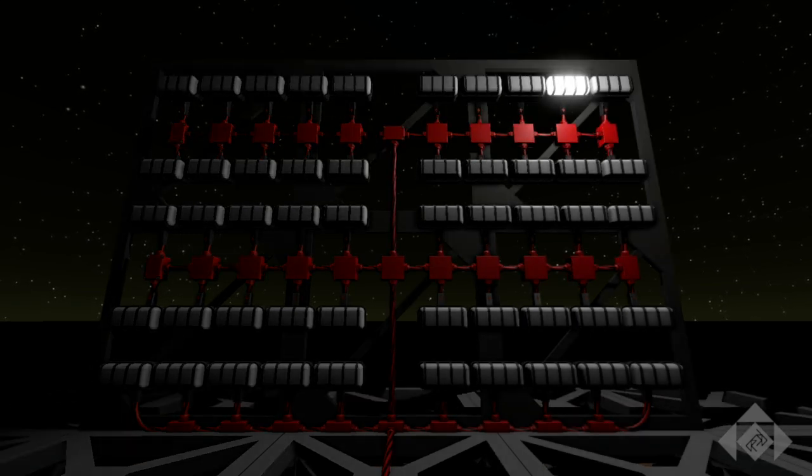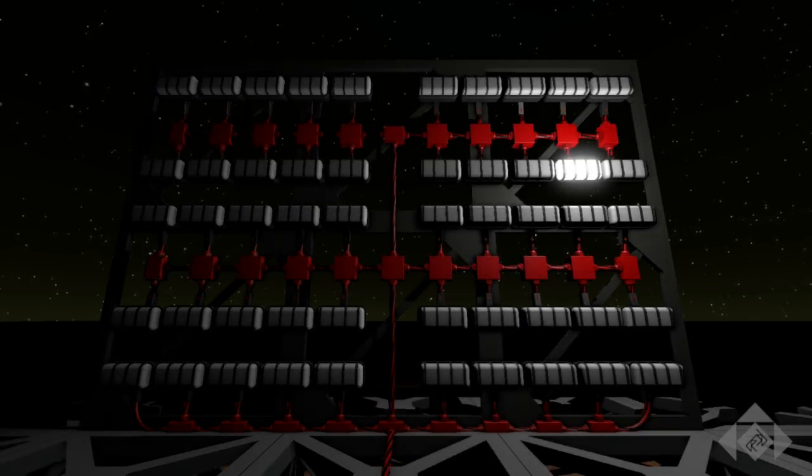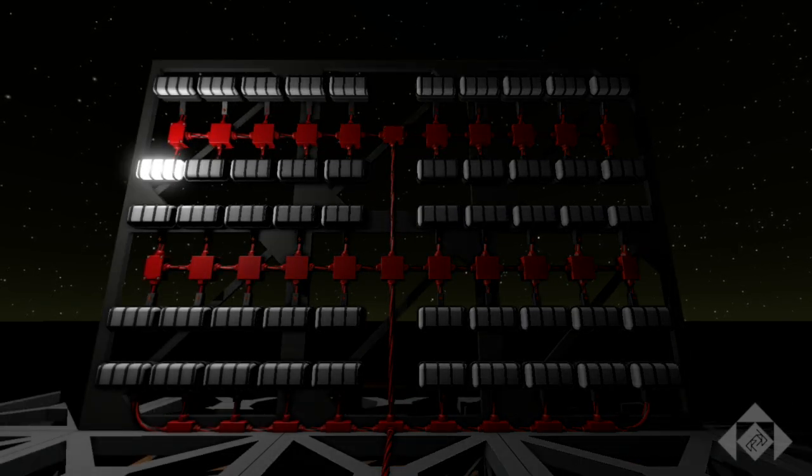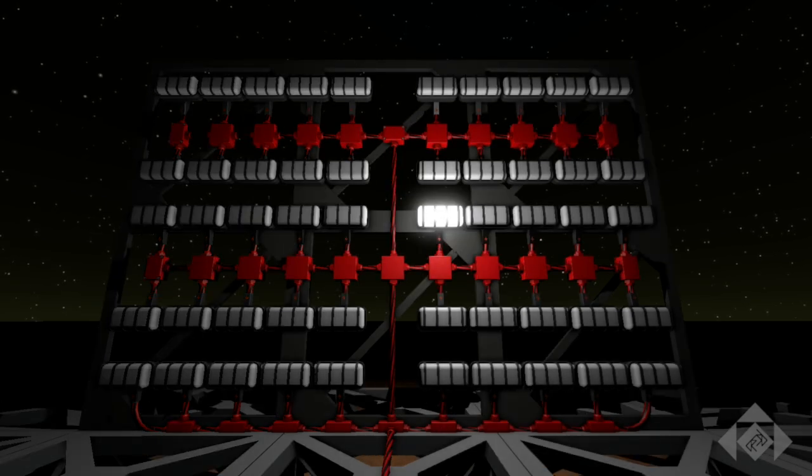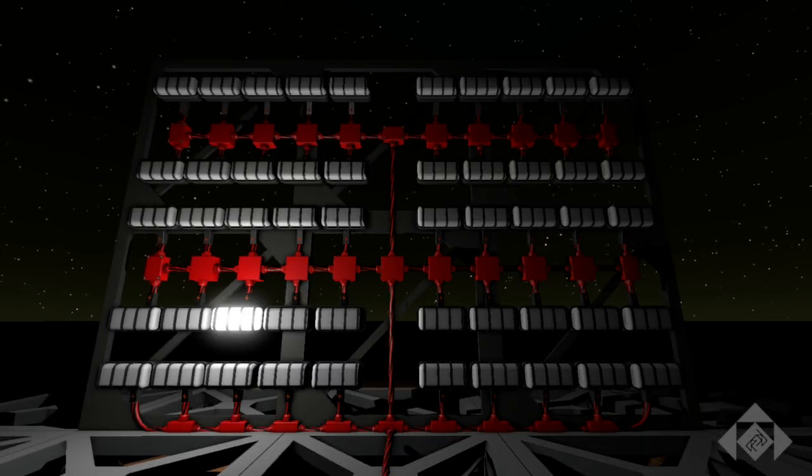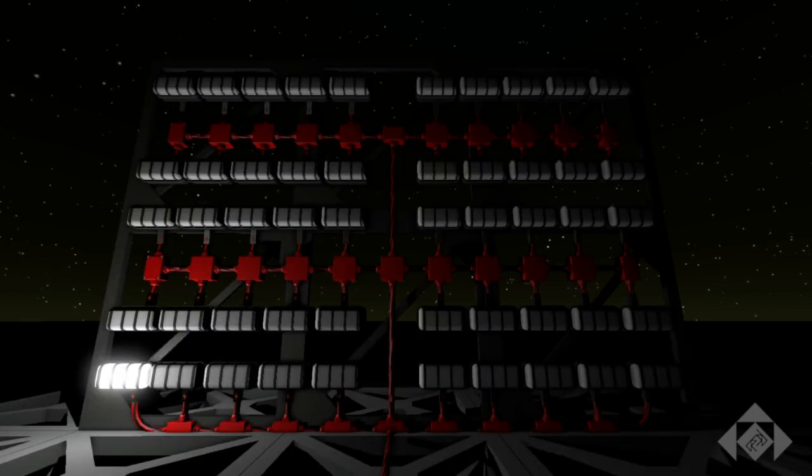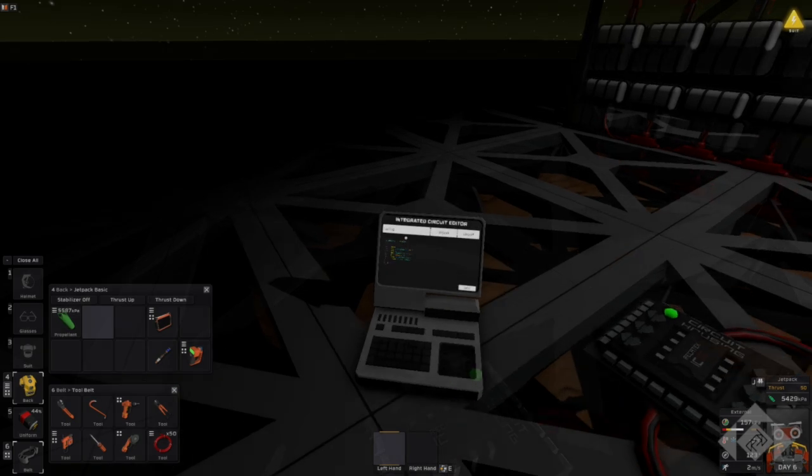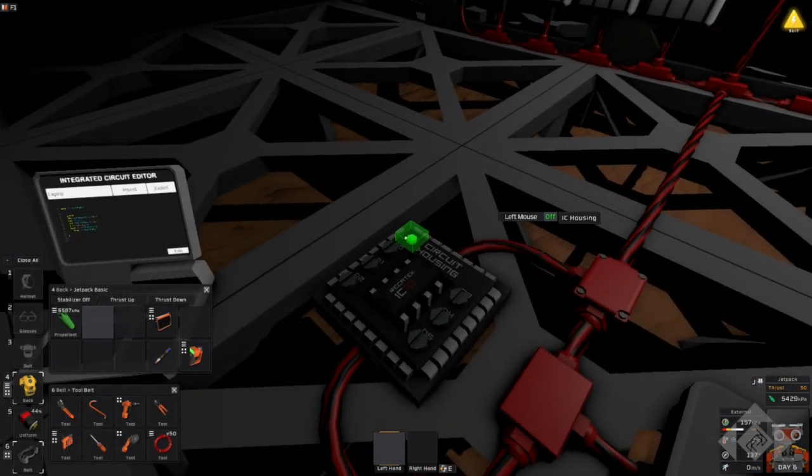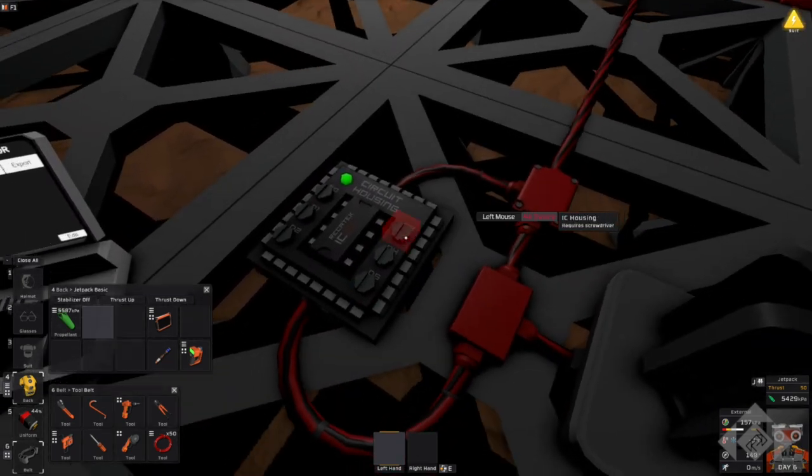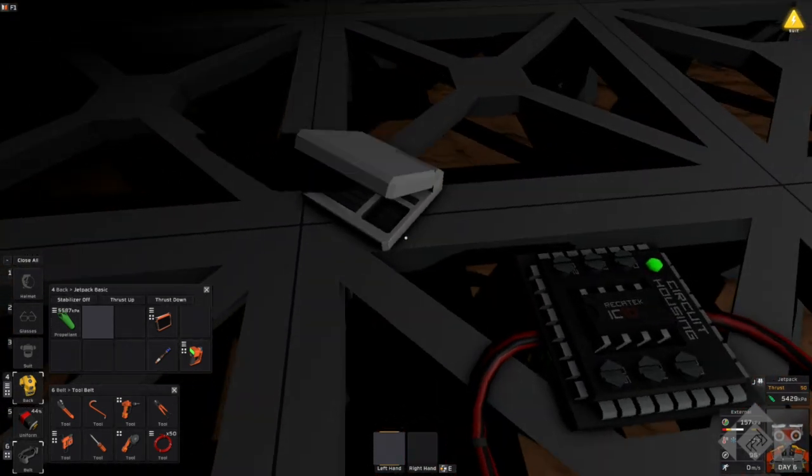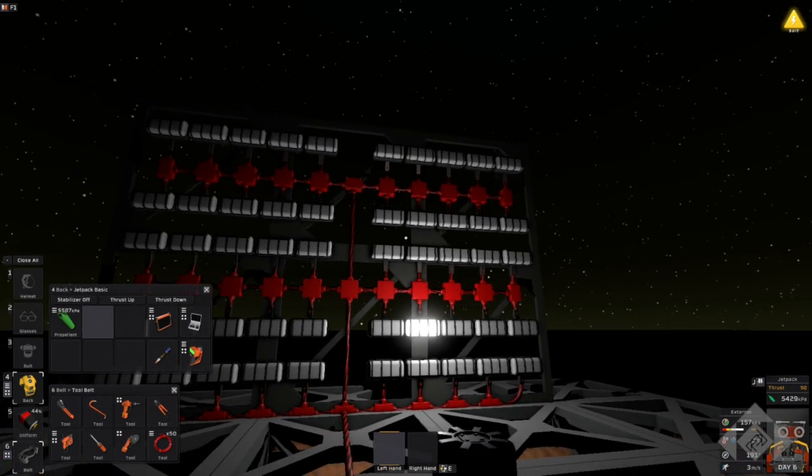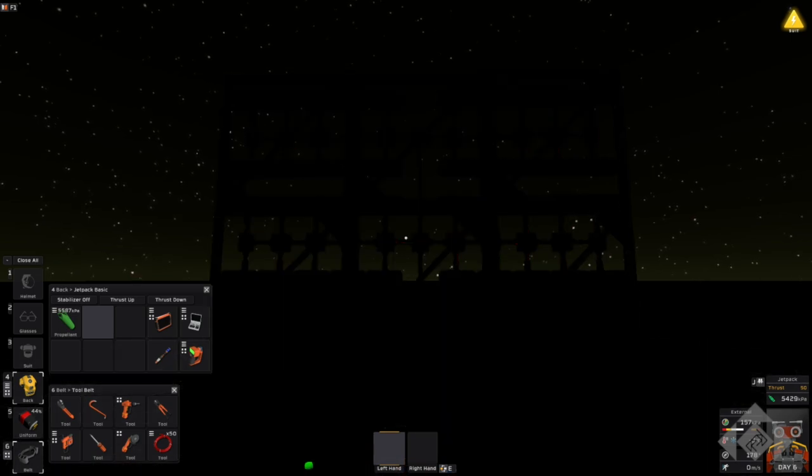The latest Stationeers update added probably, in my opinion, one of the most powerful functions that they've added since implementing MIPS. And that is the ability to address any device using hash space, a hash or whatever. I'm controlling all 50 of these lights using that much code. There is nothing on these screws here, on these address screws. I am not using the stack in any way. I am just using the namespace.